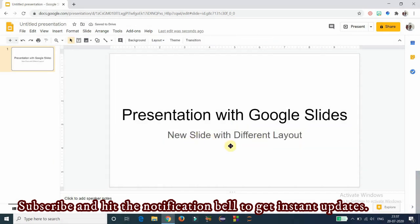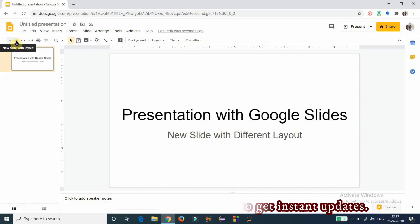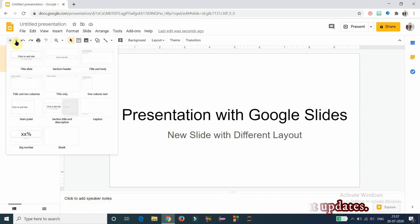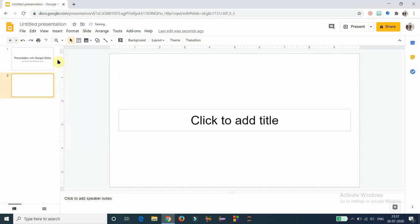I have added a subtitle: 'New Slide with Different Layout.' If you want to add a new slide with a different layout, you can find a dropdown menu here. Click on that to get different options with different layouts to insert. The first is the title slide and the next one is the section header.